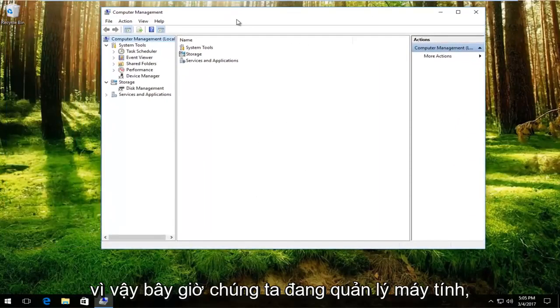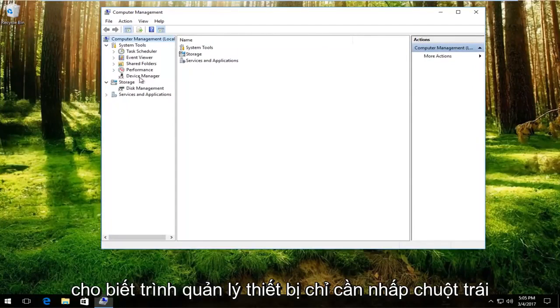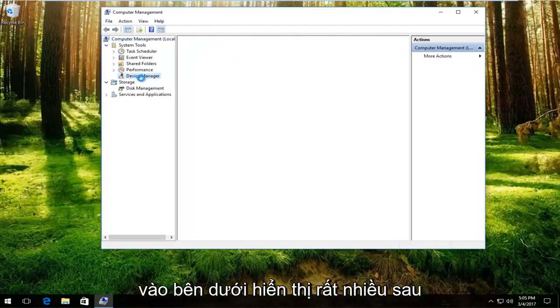Now that we're in computer management, left click on the left side that says device manager.